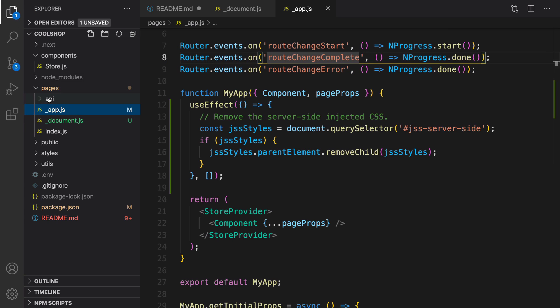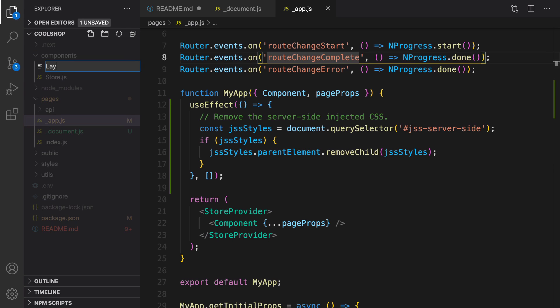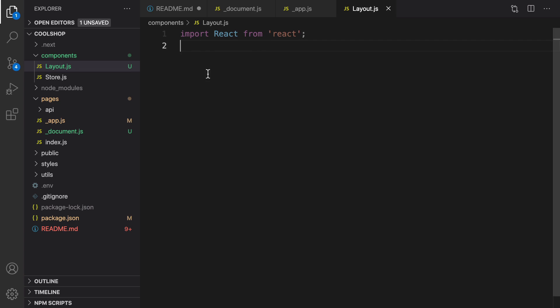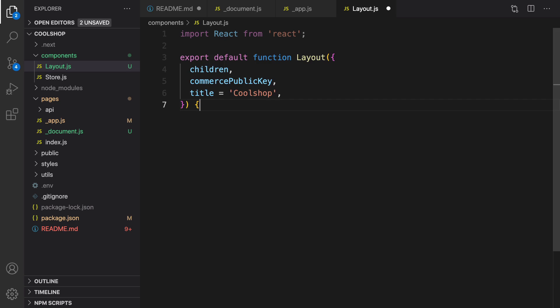The next step is to create layout components. Inside the component folder, right-click, new file, and set the file name to layout.js. It's going to be used in all pages and acts like a wrapper to add Material UI's default header, footer, and content to all pages. First we import React, then create the component: export default function Layout with default props of children, cartCount, publicKey, and title — with title defaulting to 'Cool Shop'.